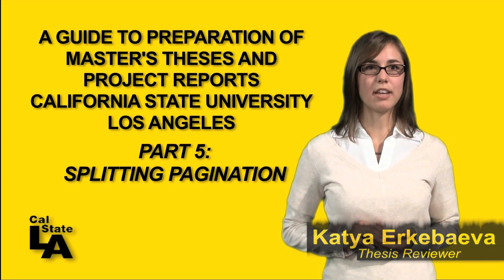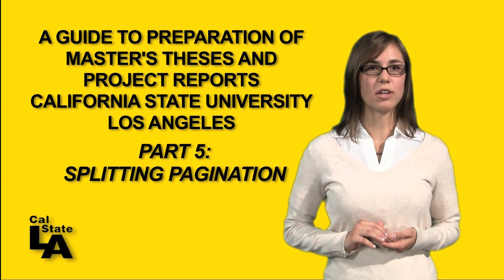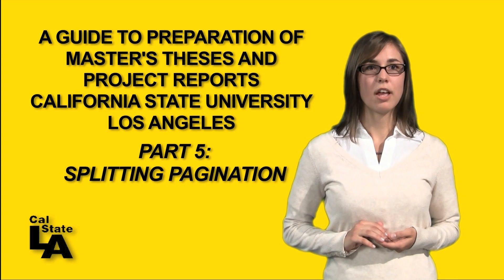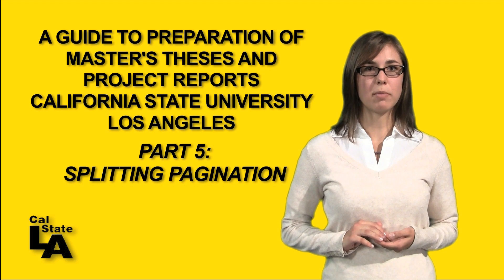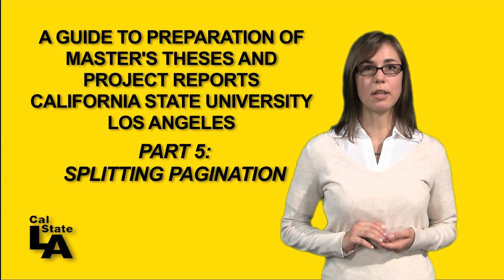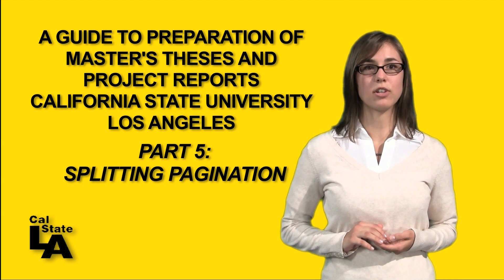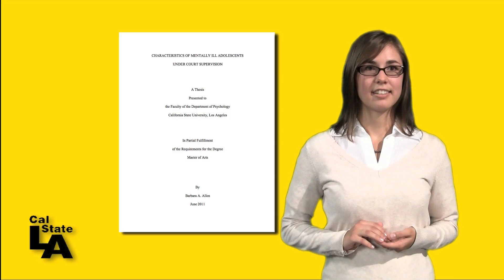This video segment gives you information about the splitting of pagination between the preliminary pages and the main text for your thesis or project document.